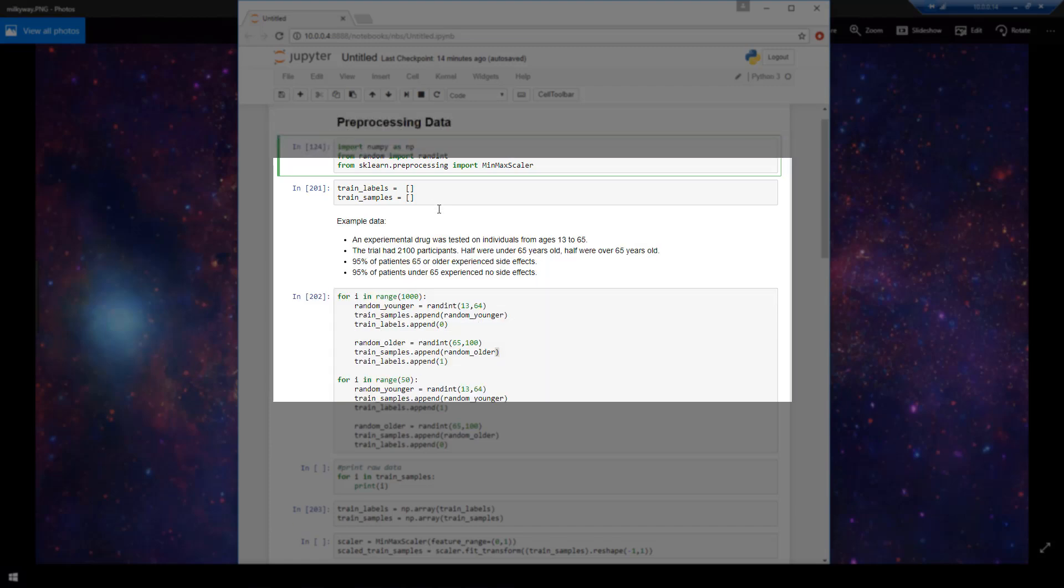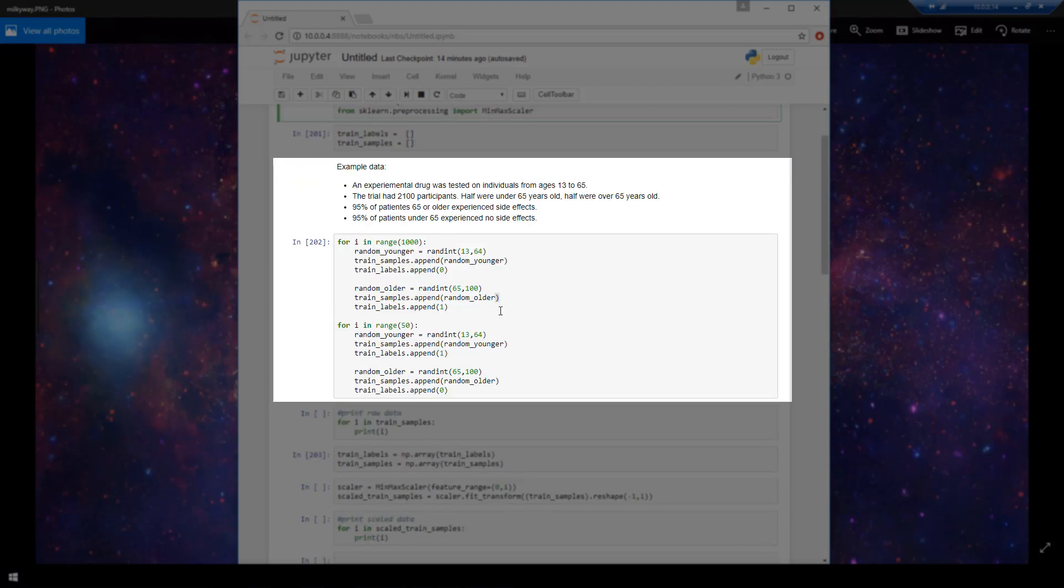So for my data, I'm actually going to be generating it here within this cell. Whenever you're training a model, then you are likely going to be actually getting real data from a source. But just for this example video, I'm generating some fake data.